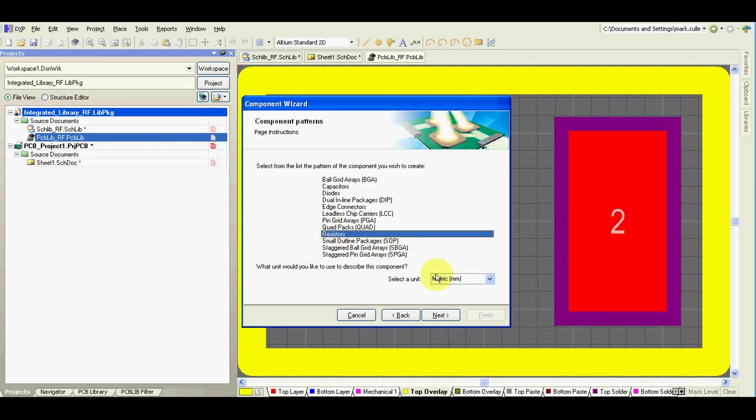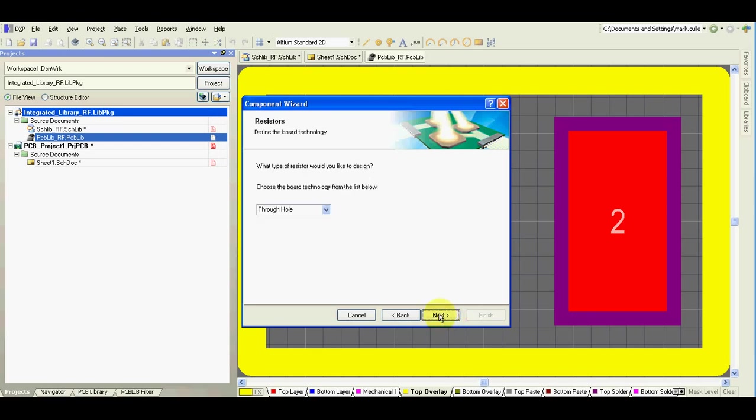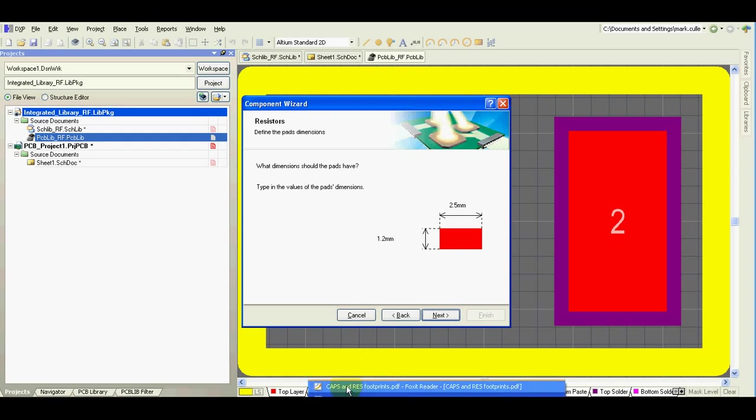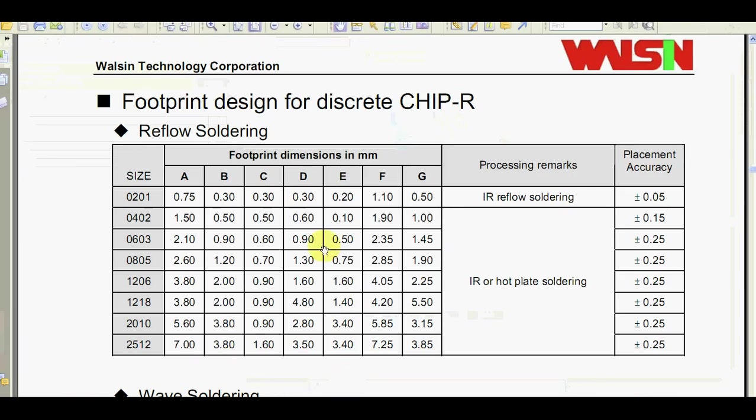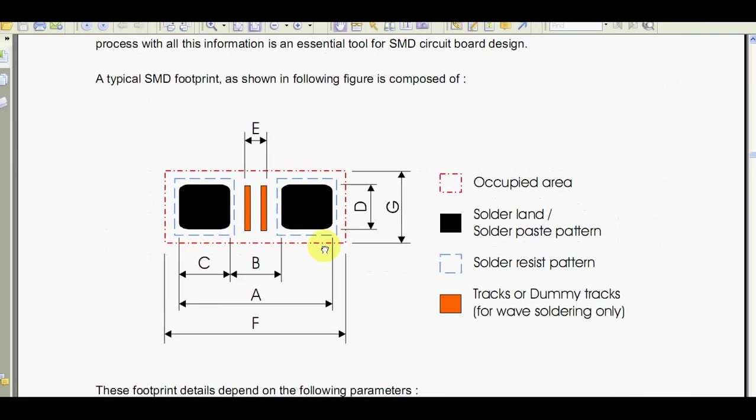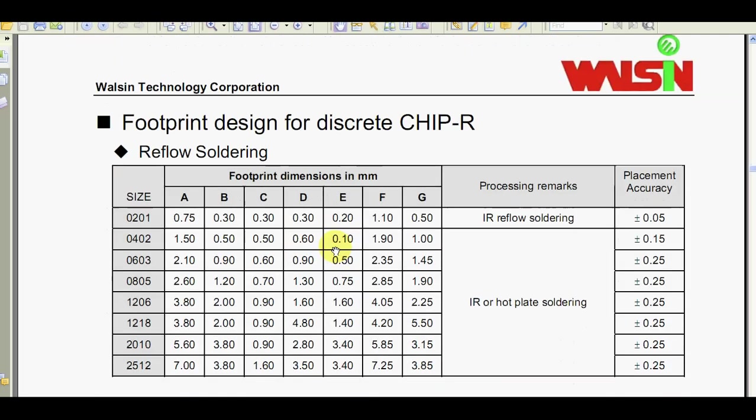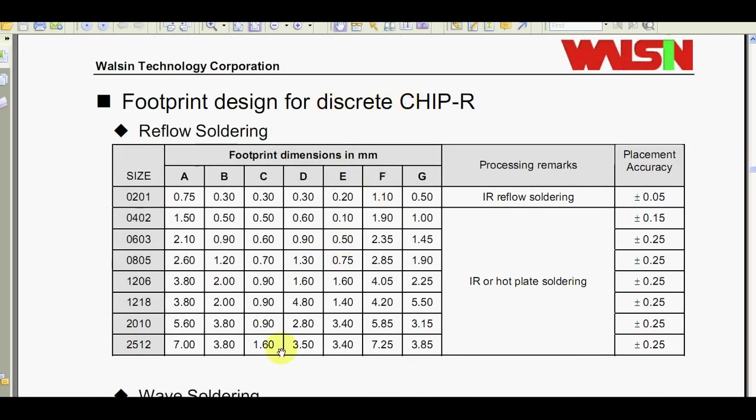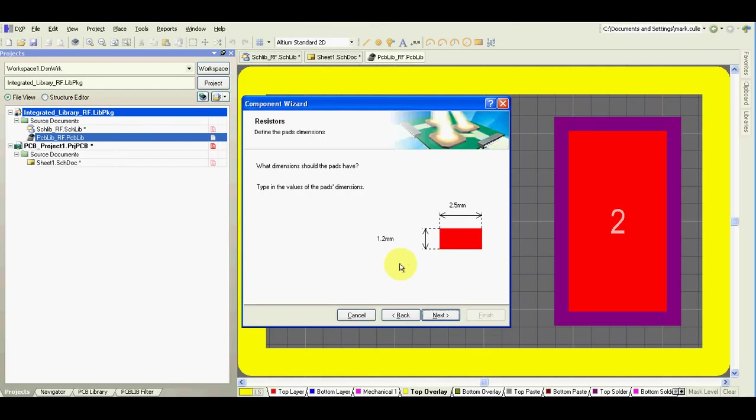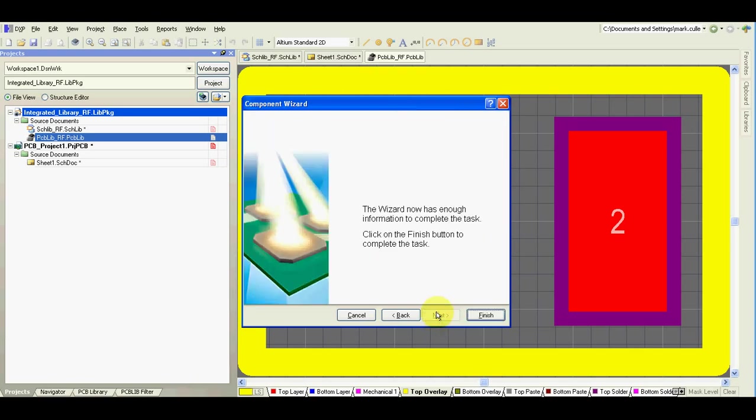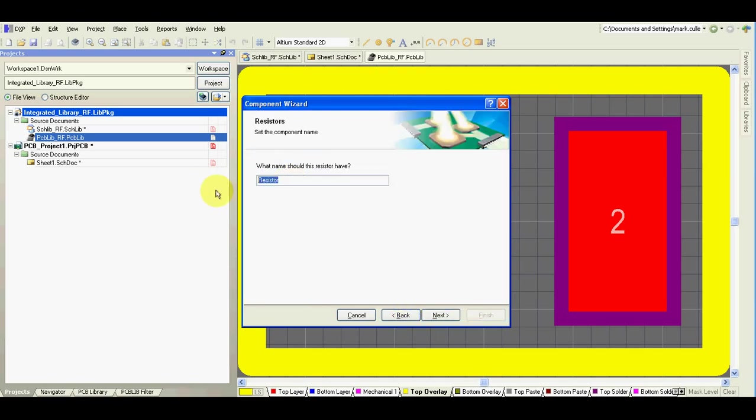I'm going to make resistors. I use millimeters. And I have this one. This is general footprint for resistors 1206. And everything what I do, I'll just put here the values. Here I call it Resistor 1206.